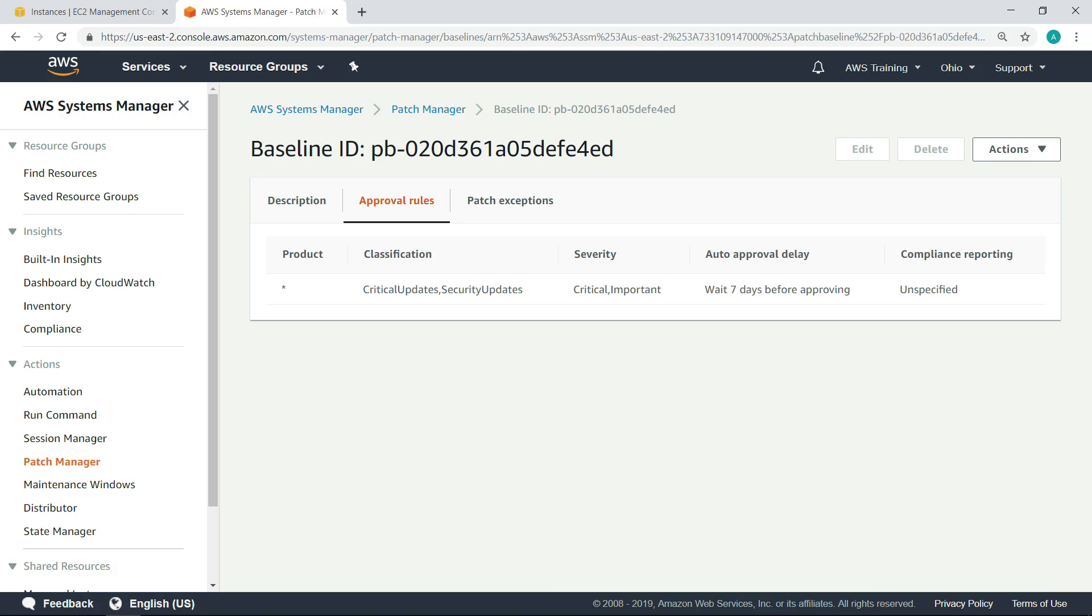An approval rule specifies that certain types of patches, such as critical updates, should be automatically approved and installed. For instance, this approval rule indicates that the system will be updated within seven days.